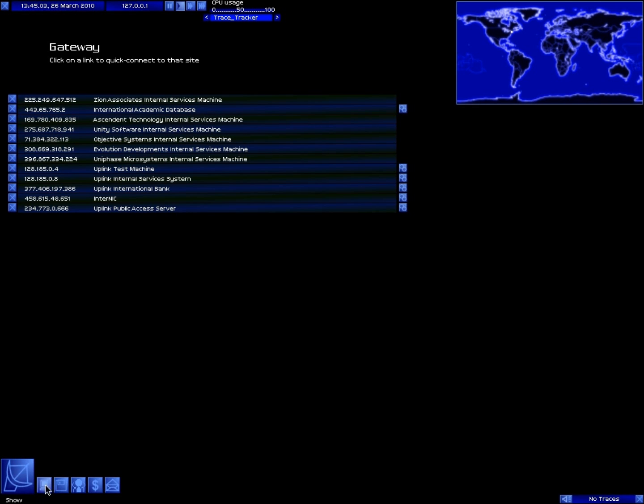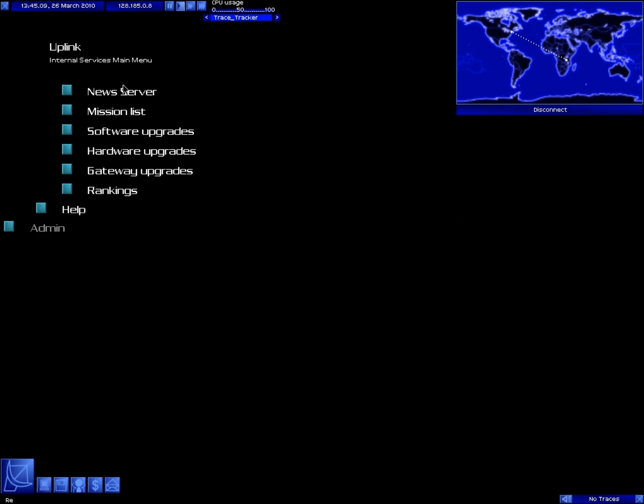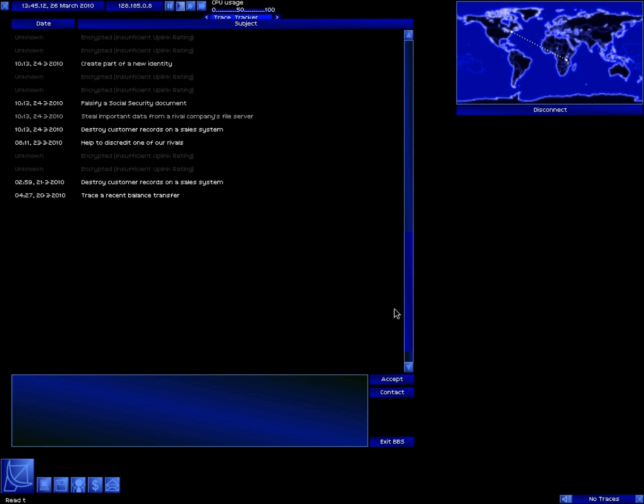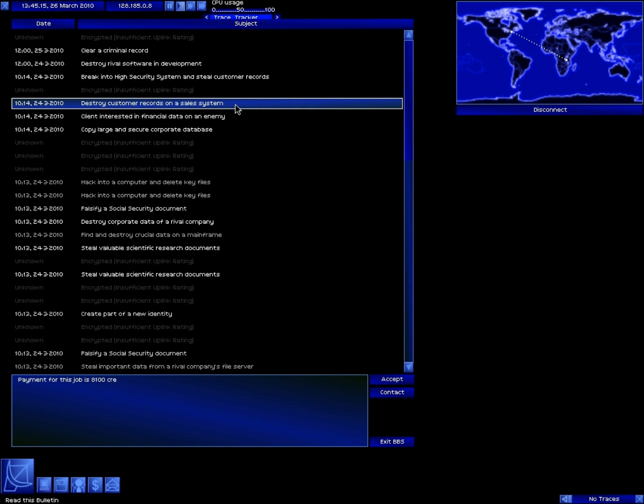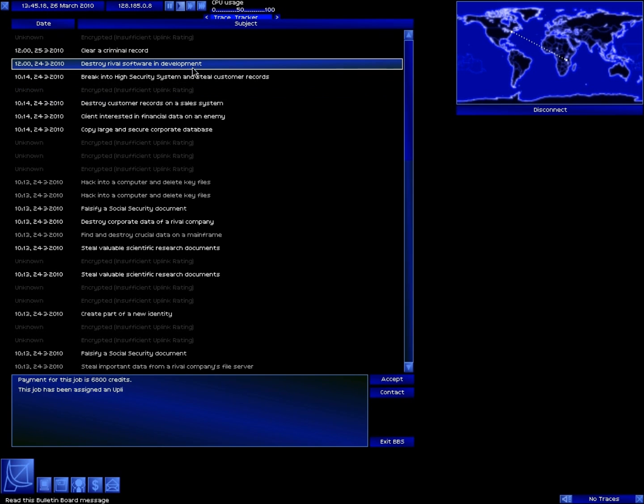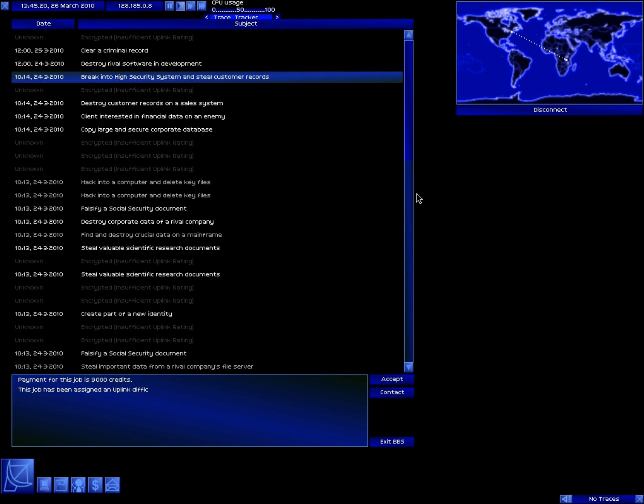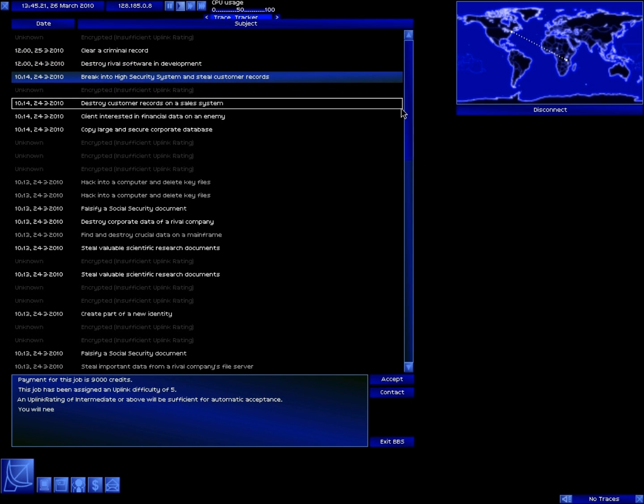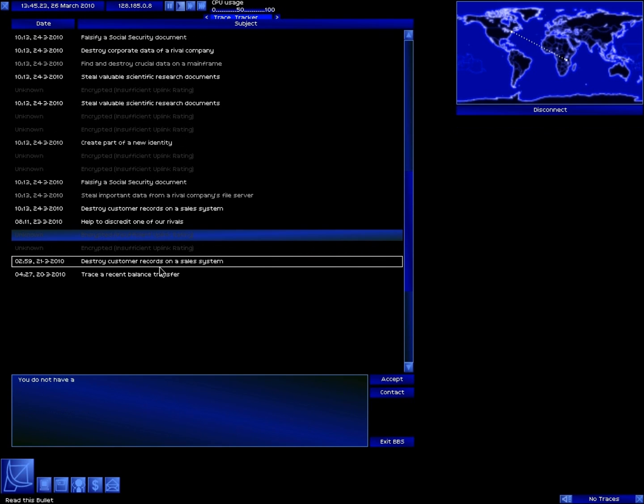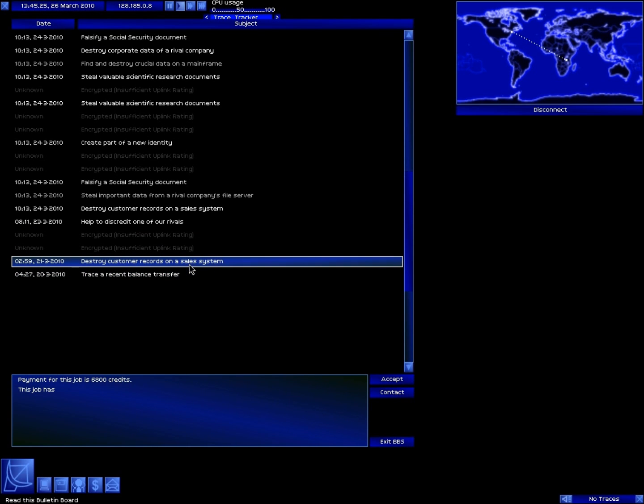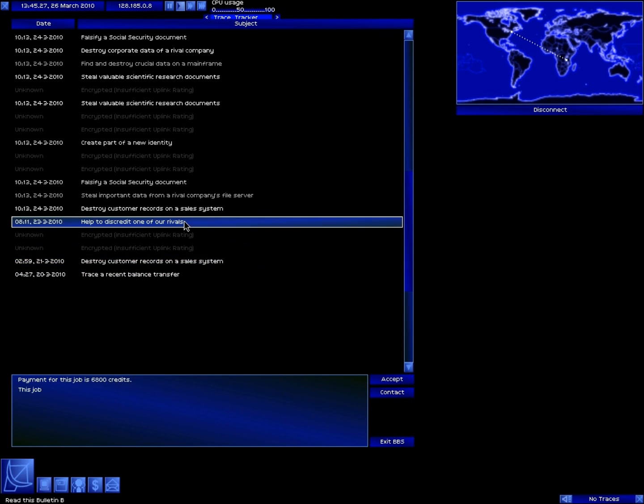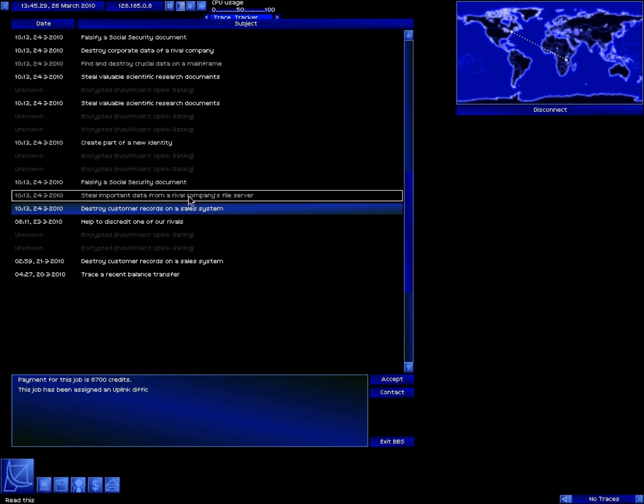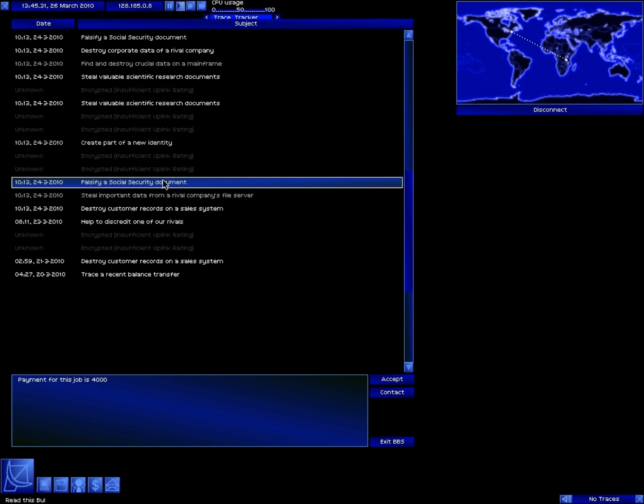Alright, so first we're gonna go to the international services system and go to the mission list. Let's see, there's a lot of crap here. Most of this is hard-ass difficulty which I can't do because I'm only at four. I think I completed all the lower level ones, these are all fives, which is pissing me off.